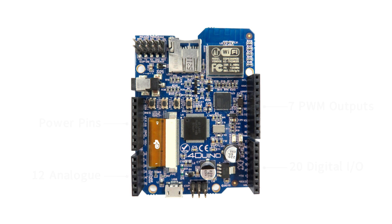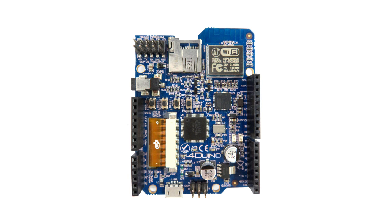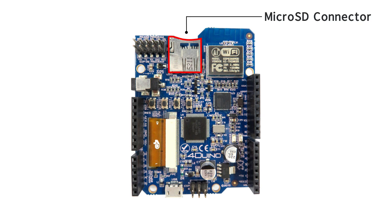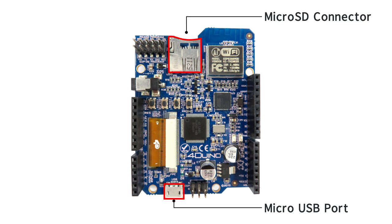4duino also features an on-board microSD connector, on-board USB for powering 4duino and programming the ATmega32U4 microcontroller, 2x5 header for programming Picasso and ESP8266 via a 4D Systems programming cable or adapter, and a 5V DC barrel jack for supply.